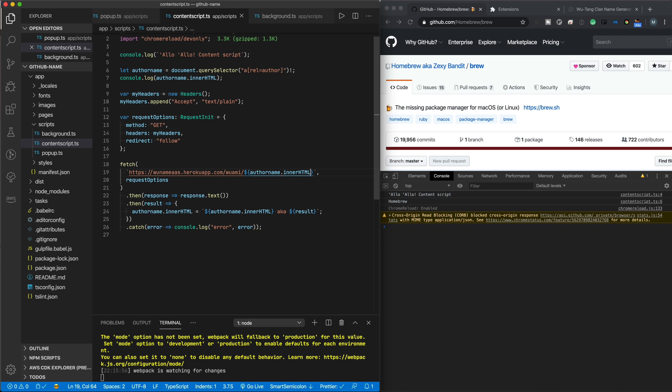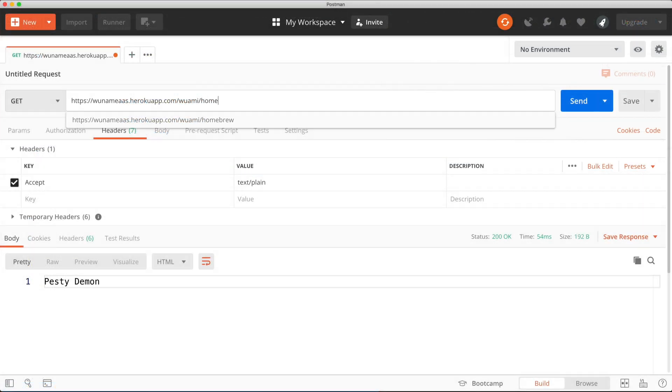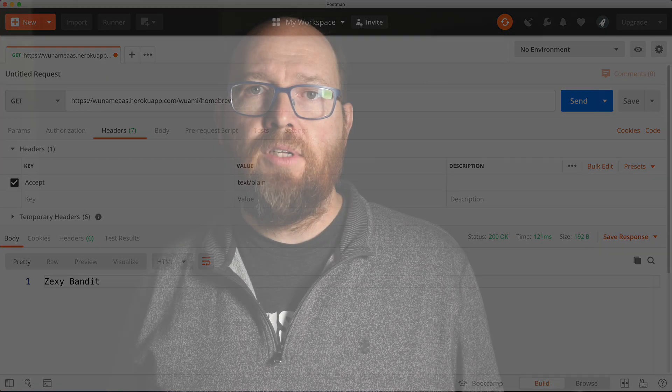But that's Donald Glover's name, not Homebrew. So I can pass AuthorName into the API call. Refresh the browser and I see that ZexyBandit is Homebrew's name. But is that what it should be? Passing Homebrew into Postman and I get the same result, so I guess that's right. Of course, you might have noticed that Donald Glover's Wu-Tang name is showing up as Pesty Demon and not Childish Gambino. Well, most other names show up correctly, but for some reason Donald Glover is different.